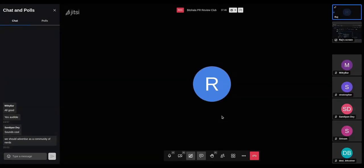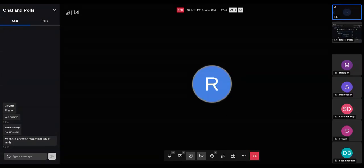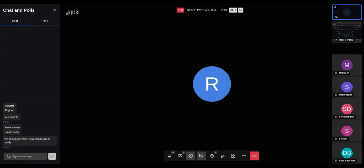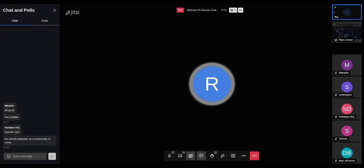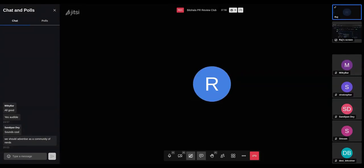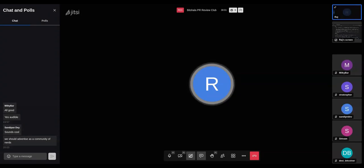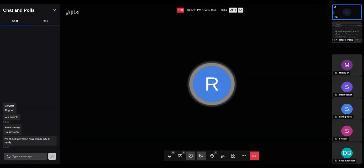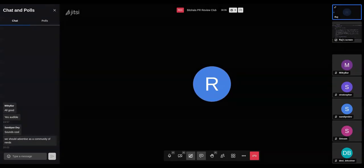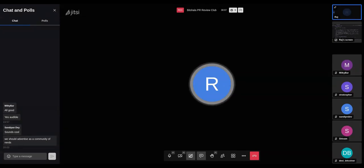Welcome everybody to the Bitcoin Review Club. Today we are reviewing PR number 21470, which is a P2P modification that allows a new type of connection. Let me give you a brief idea about what it does.